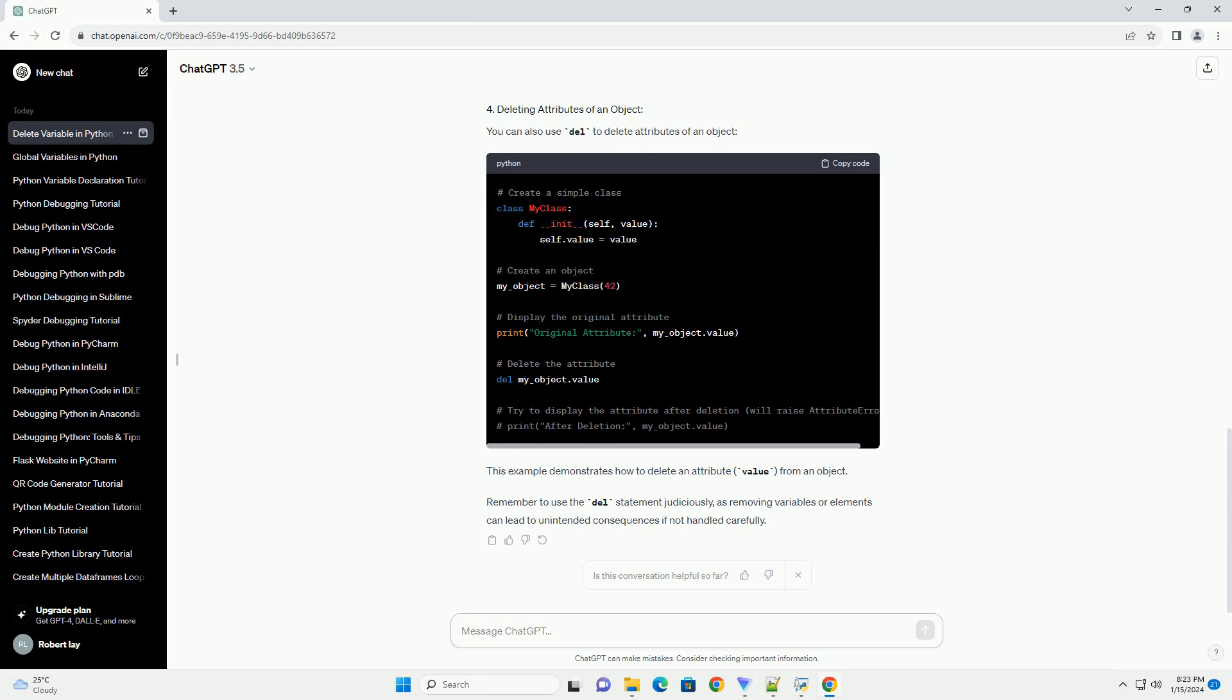Remember to use the del statement judiciously, as removing variables or elements can lead to unintended consequences if not handled carefully.